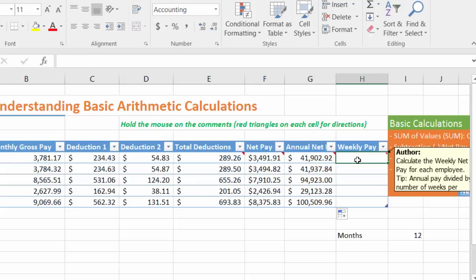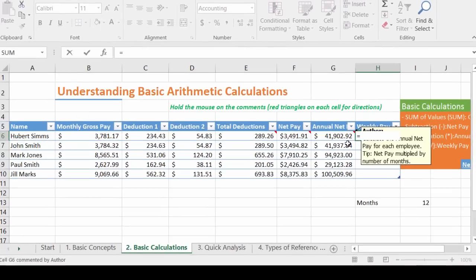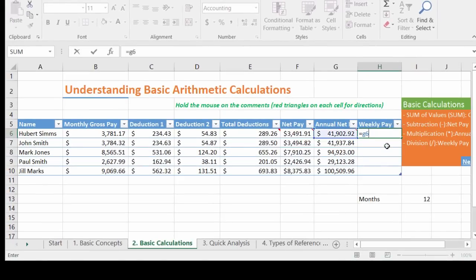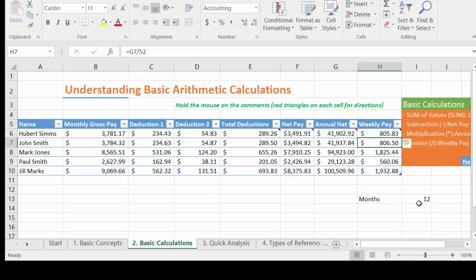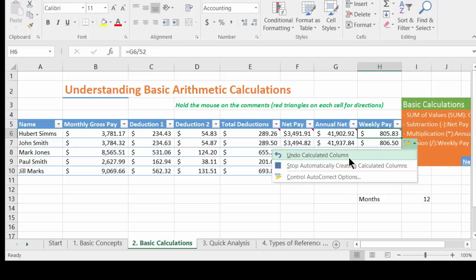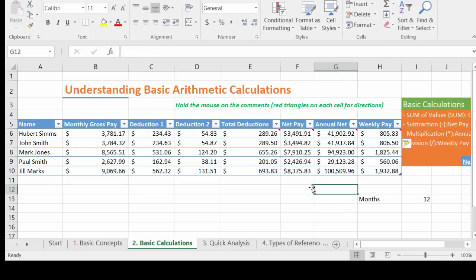Now let's calculate weekly pay. There are 52 weeks in a year, so we divide the annual pay by 52. Division is represented by a forward slash: =G6/52. You could also use a cell reference instead of the static value 52. That covers the basic arithmetic functions in Excel — addition, subtraction, multiplication, and division — which are fundamental concepts you'll need for business use.